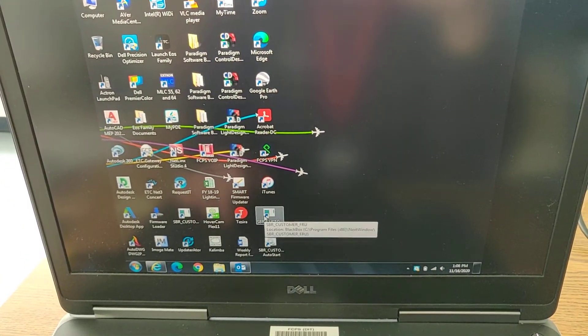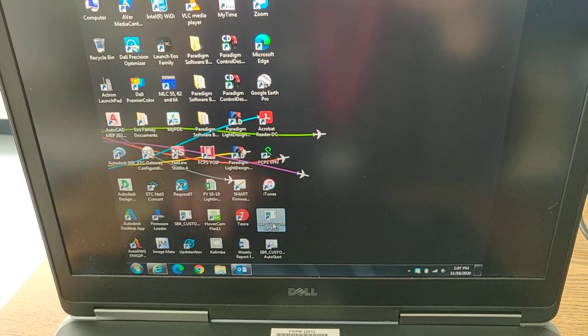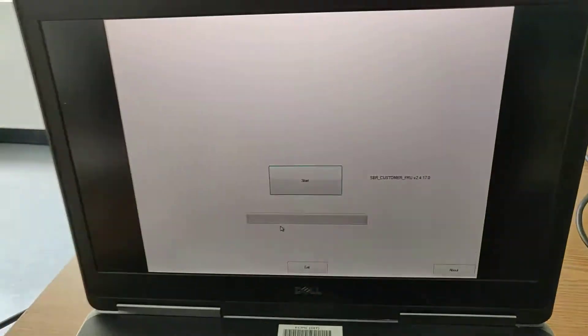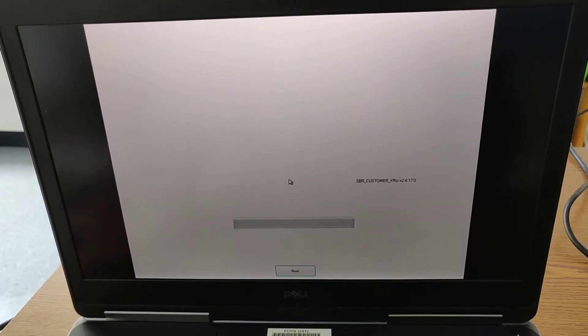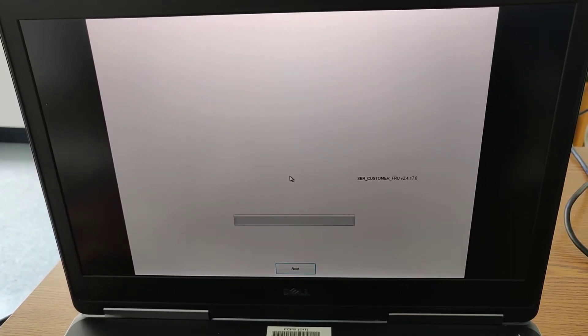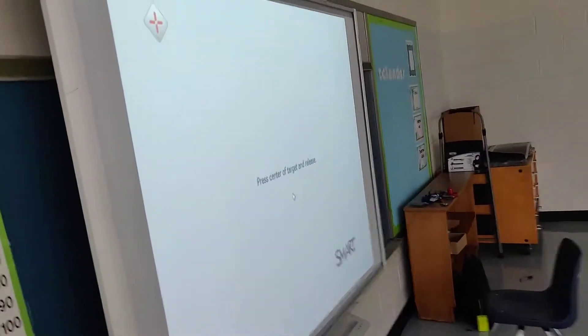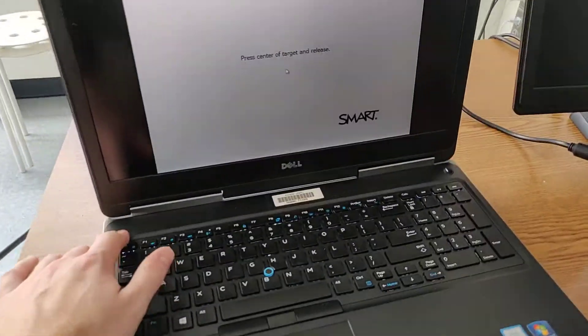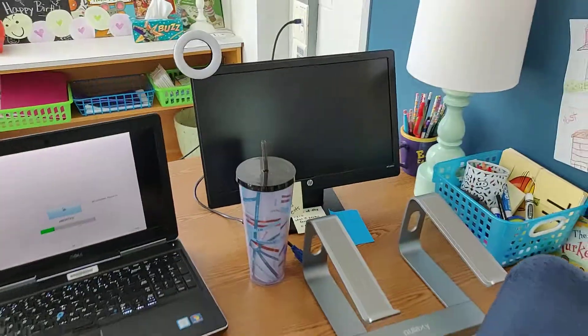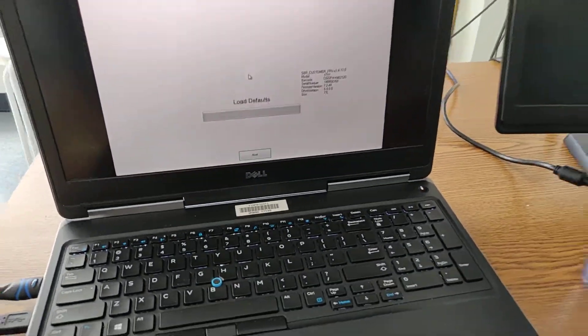So now we'll go back to our FRU software. And we'll say start. And we'll see if it does it successfully this time. I think I need to get rid of that. Let's see. Start one more time.